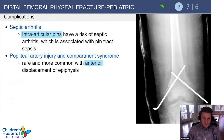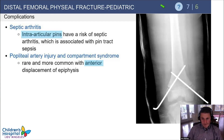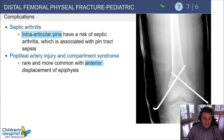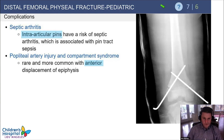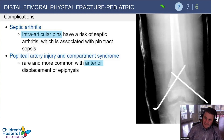Complications of distal femoral physeal fractures include septic arthritis — remember those intra-articular pins left out distally carry that risk — as well as popliteal artery injury and compartment syndrome. These are rare but can occur with anterior displacement of the epiphysis and a posteriorly displaced metaphysis with a large spike.